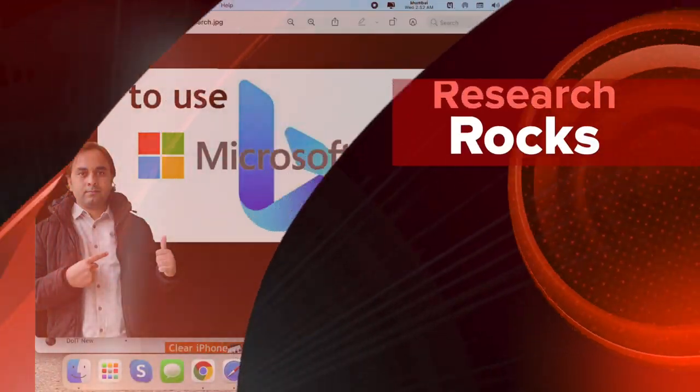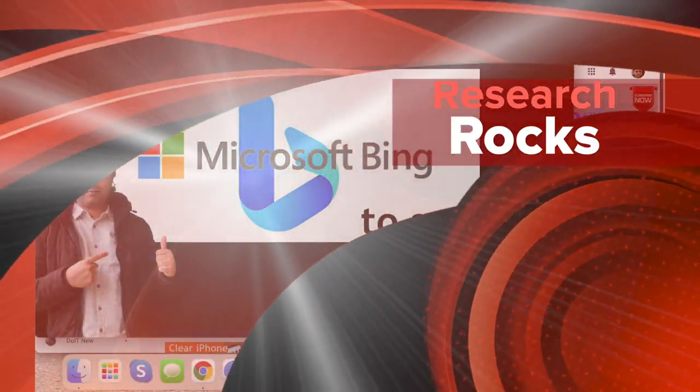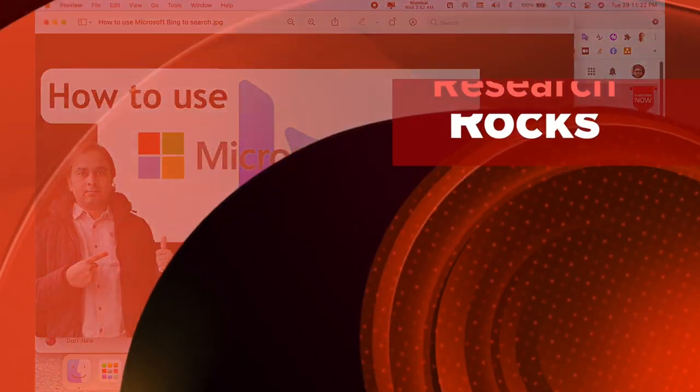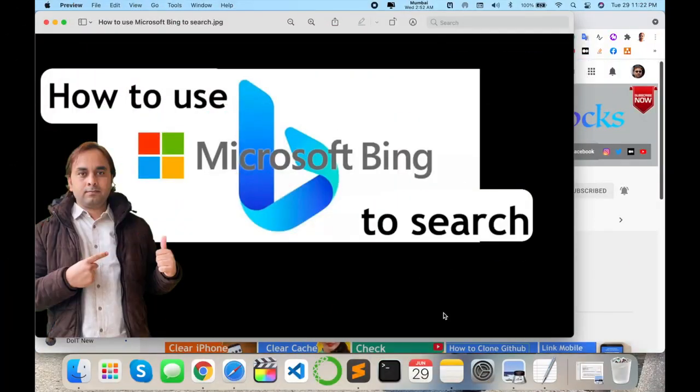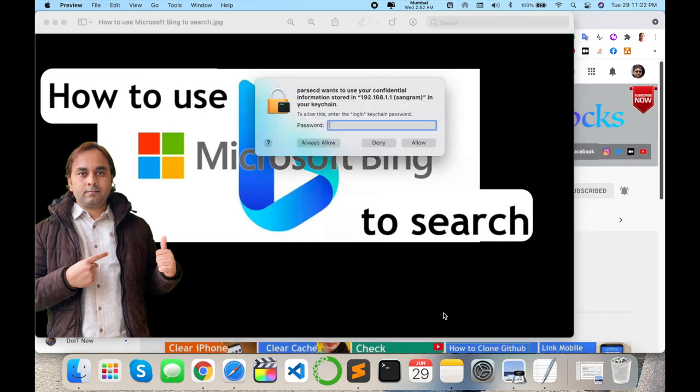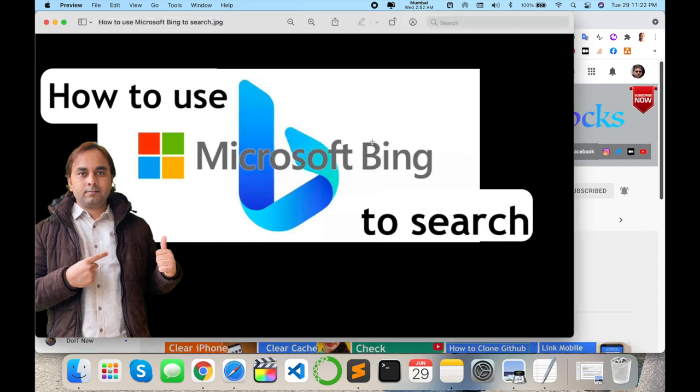Welcome to Research Rocks. In this video we will see how to use Microsoft Bing to search like in Google. Microsoft introduced this I think last year, and just a couple of days ago I found this one and it's quite amazing.